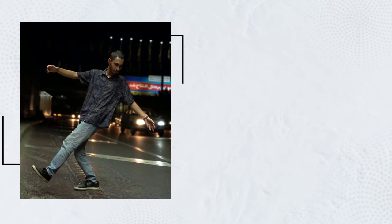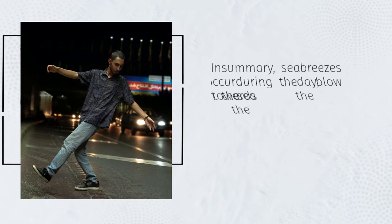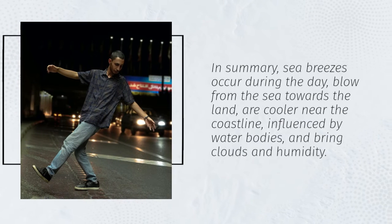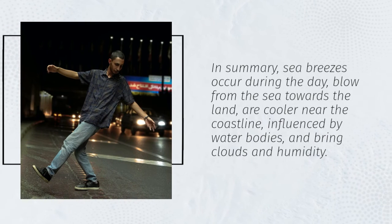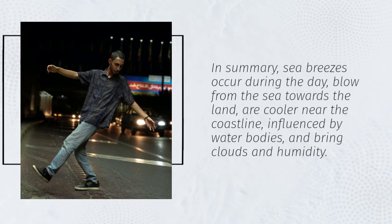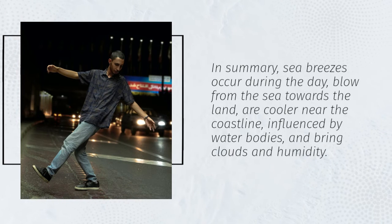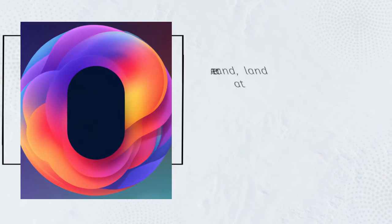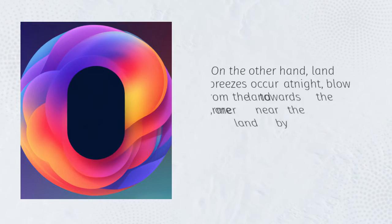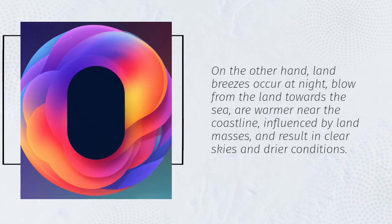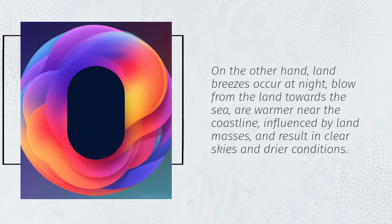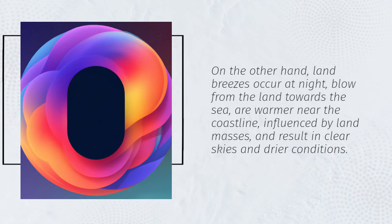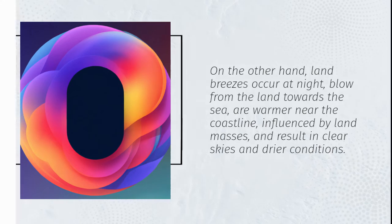In summary, sea breezes occur during the day, blow from the sea towards the land, are cooler near the coastline, influenced by water bodies, and bring clouds and humidity. On the other hand, land breezes occur at night, blow from the land towards the sea, are warmer near the coastline, influenced by land masses, and result in clear skies and drier conditions.